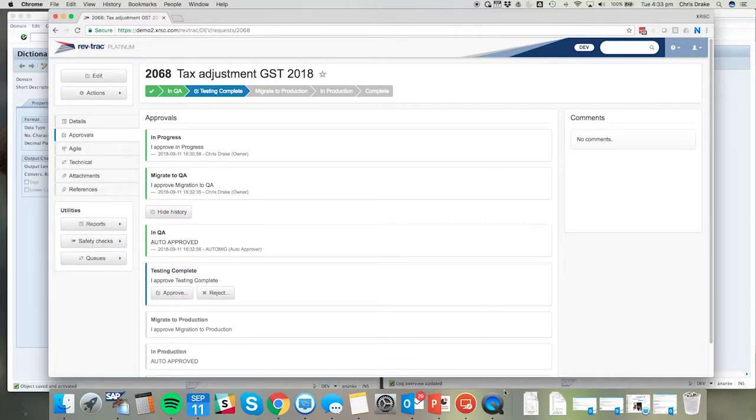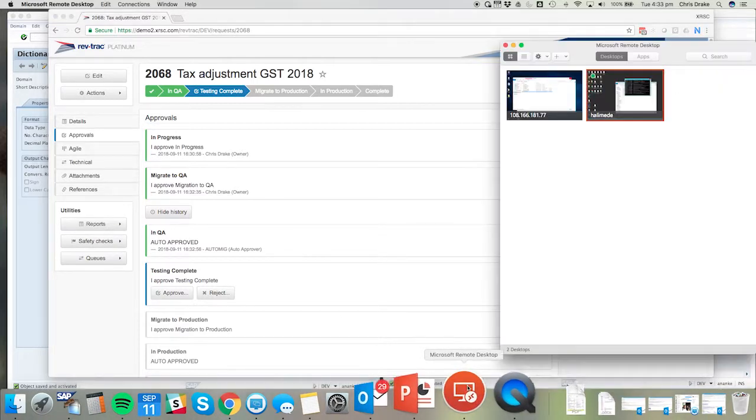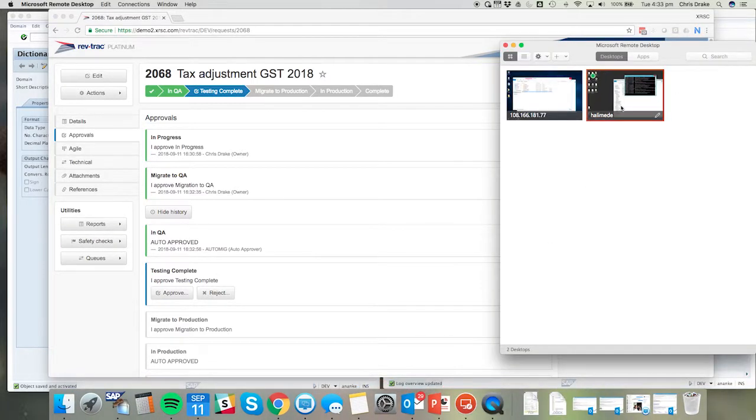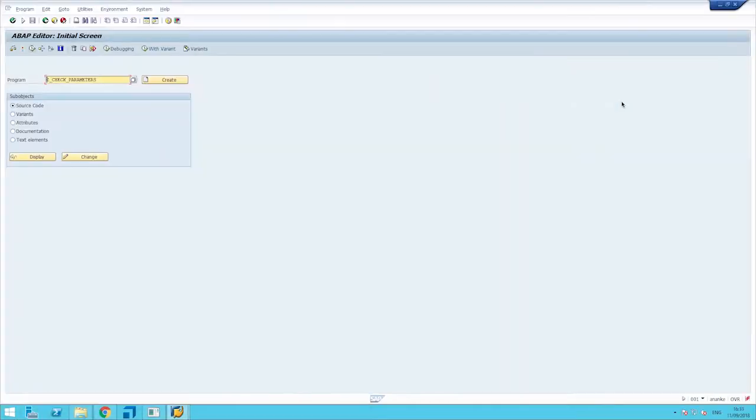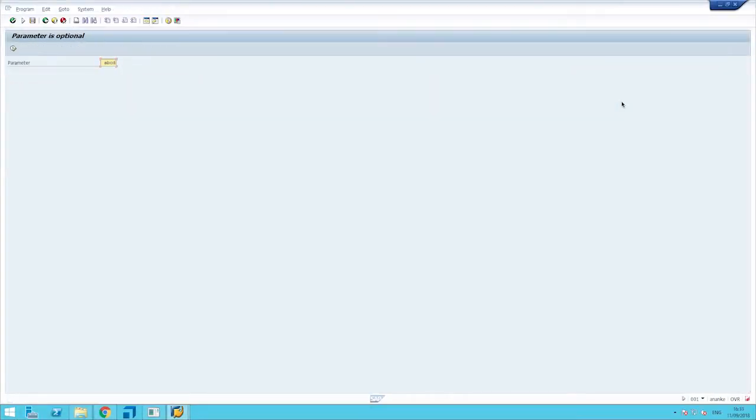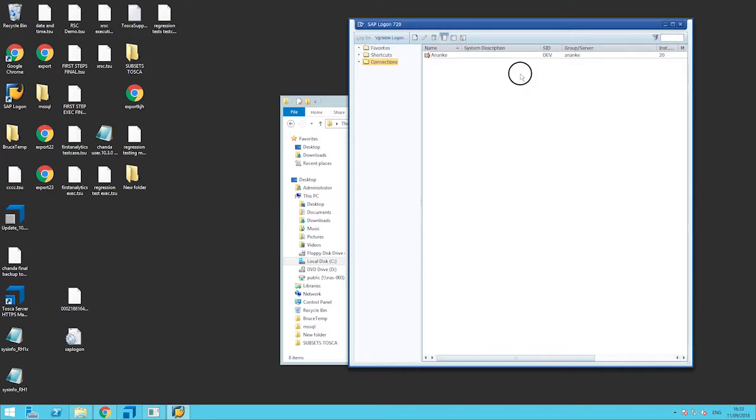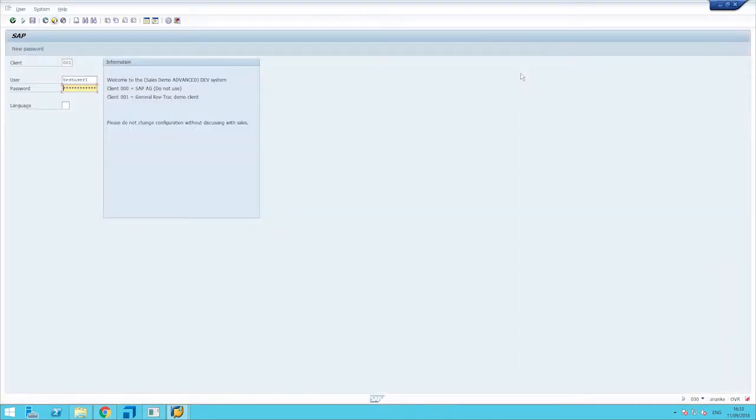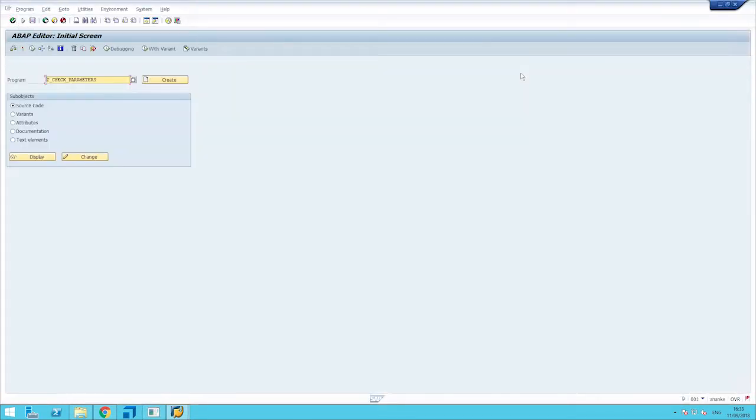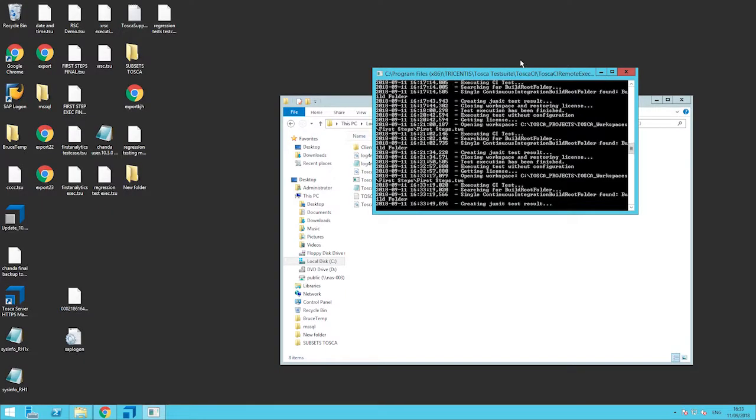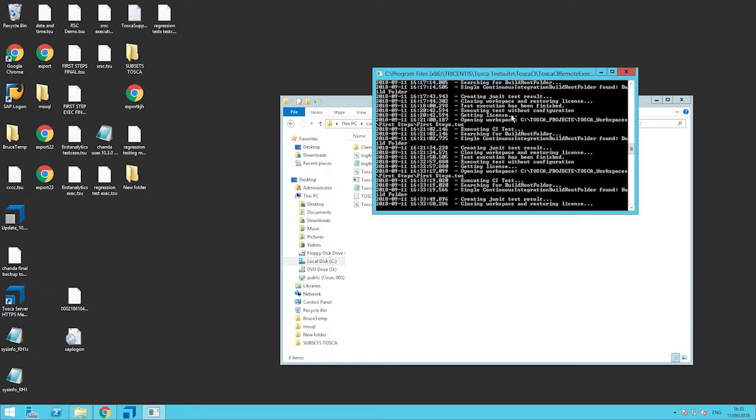When we look at the server where Tosca resides, we can actually see that automatically in the background the various test scripts are being run. You can now see the various actions that Tosca is performing, and once it's complete it will update the RevTrack request accordingly.